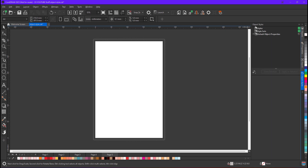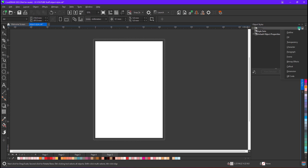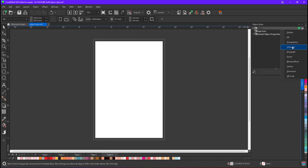I have opened Object Styles. With the help of styles you can create styles for various things — for outline, fill, transparency, character, text, paragraph text, frame, and many other things. In this example I am going to show you how to apply styles for outline, fill, character, text, and paragraph text.